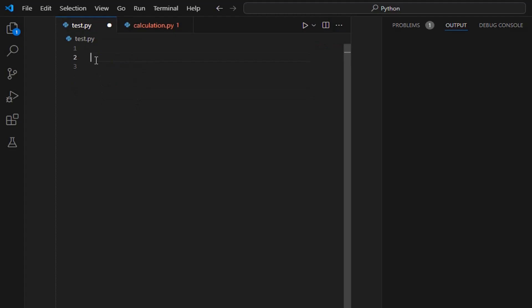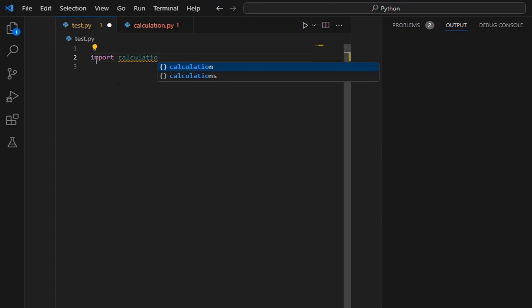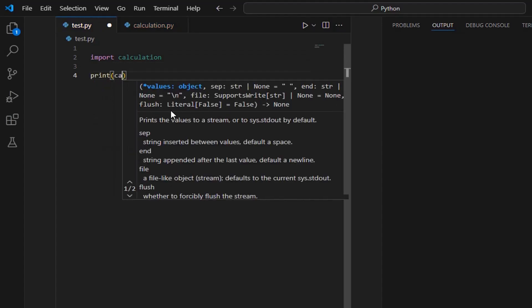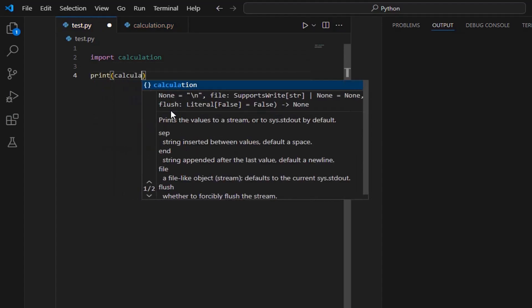We can use the import keyword to import any module in another file. We have created a file with the name calculation.py, so we can import our module by using the import command like this: import calculation. Now after importing the module, we can use all the functions defined in the calculation.py file.